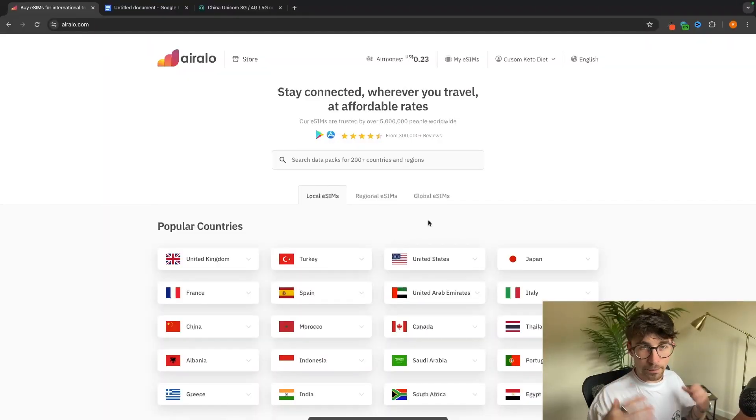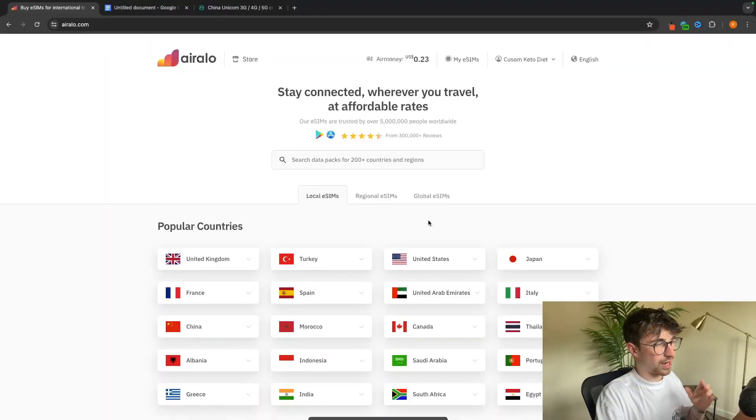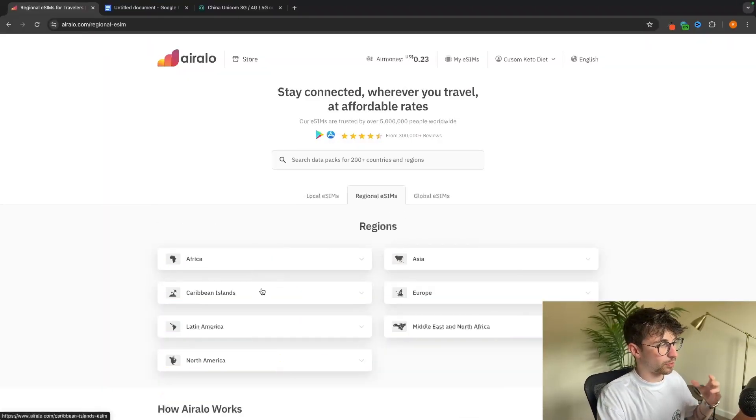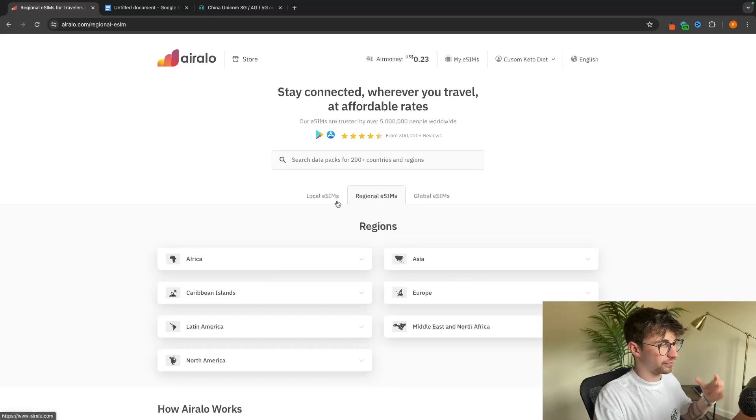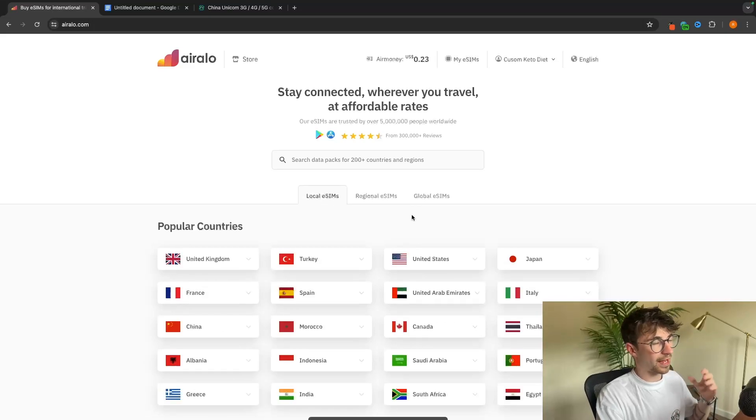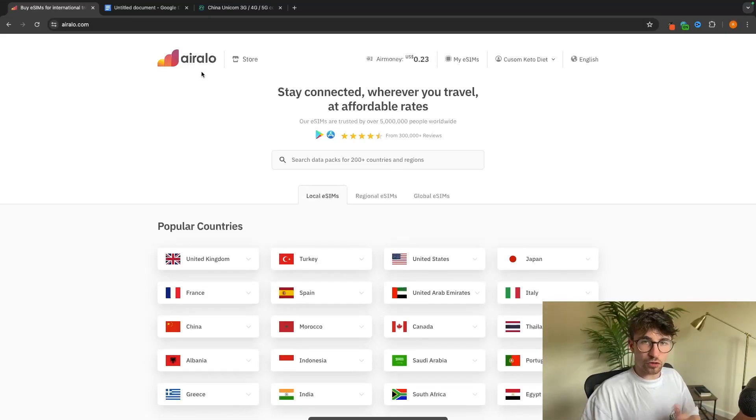I tested out a bunch of eSIMs last year when I was traveling around Europe and South America, and by far the best one that I found is Airalo.